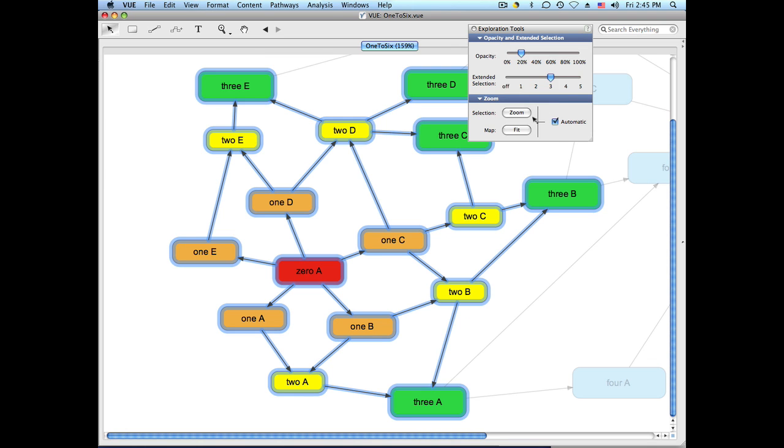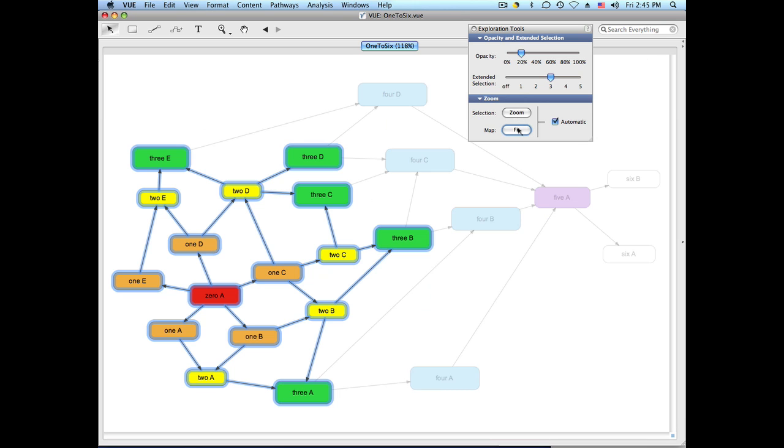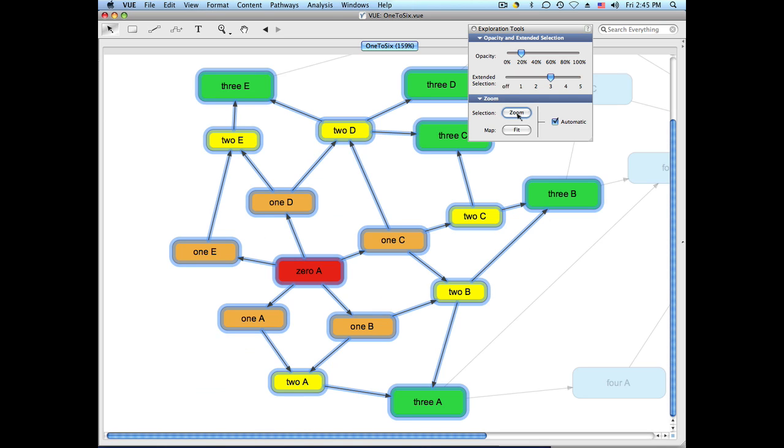If you want to see the context of what you've selected by seeing the whole map, you can go out and then back in just like that.